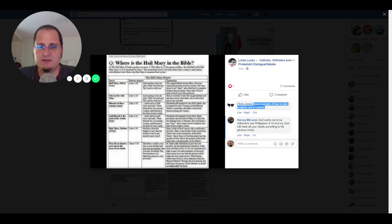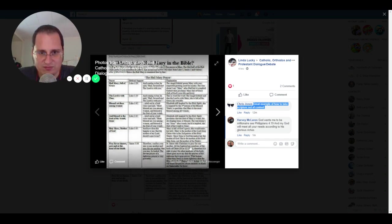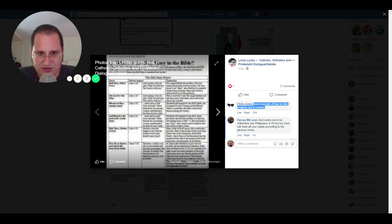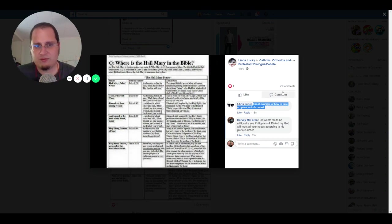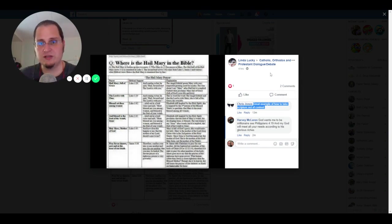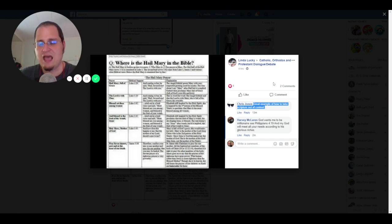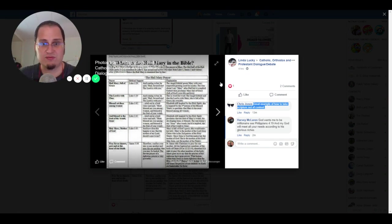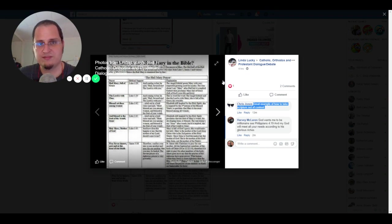And then of course we have things like James tells us, I think somebody even put that right here, St. James tells us to pray for one another and also says the prayers of the righteous, there we go, the prayers of the righteous have great power. The prayer of the righteous availeth much. Well, obviously those who've gone on to heaven are going to be the most righteous. And we actually have a scriptural reference for that as well. We actually have a couple scriptural references for that.